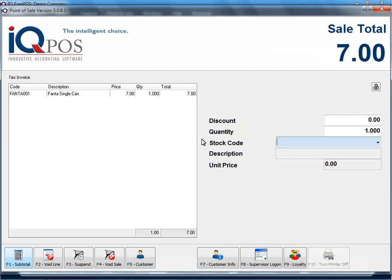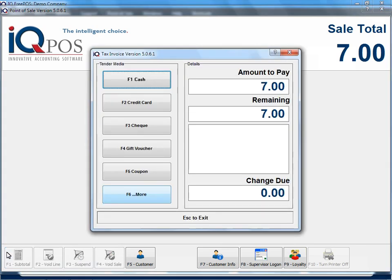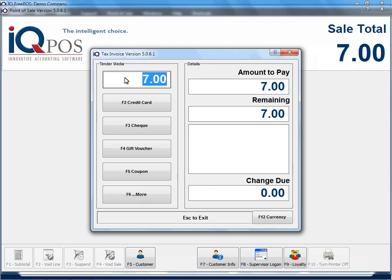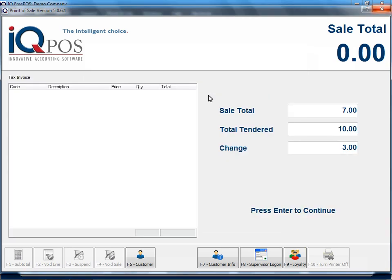So you've got to specify the medium as to how they pay you. So as soon as I say F1, this is your tender media. So if I select cash, they give me 10 Rand, and we enter, that's your tender media.